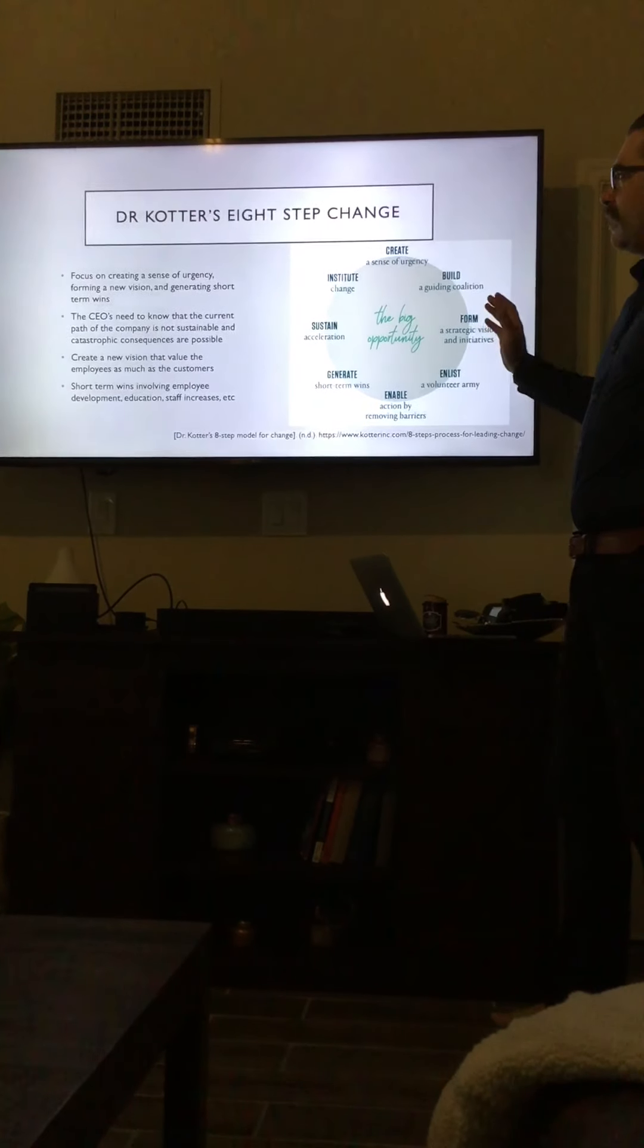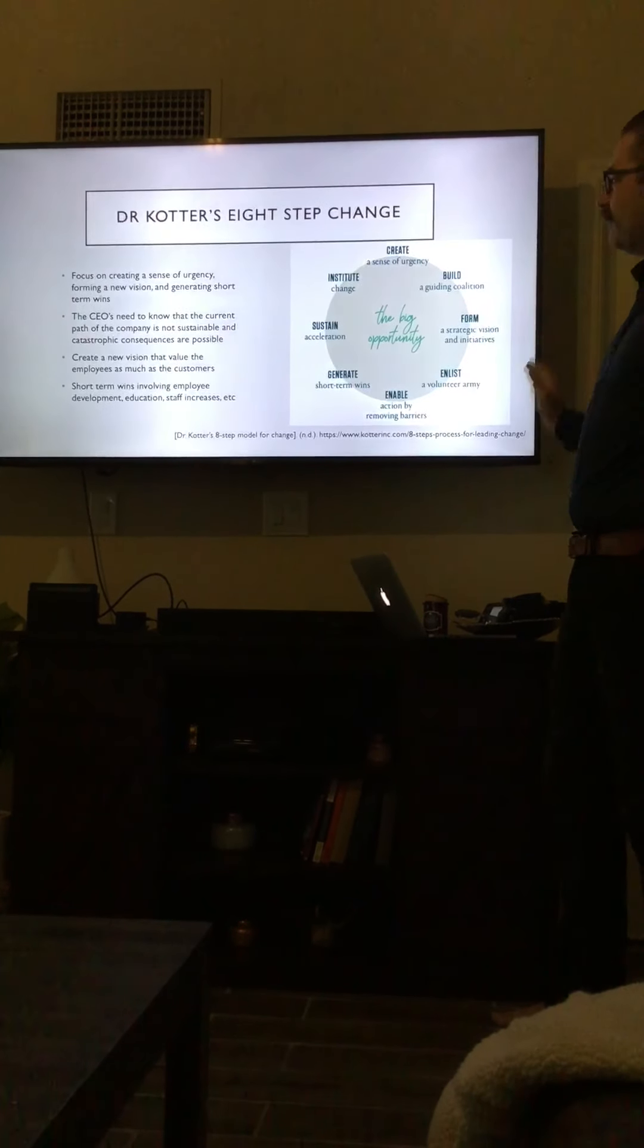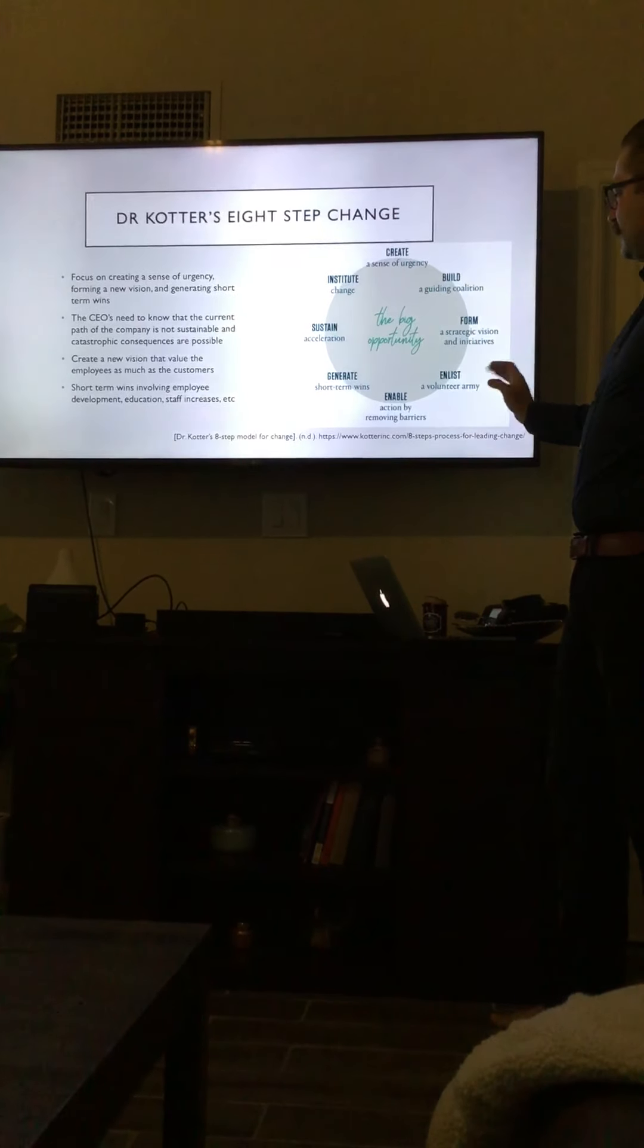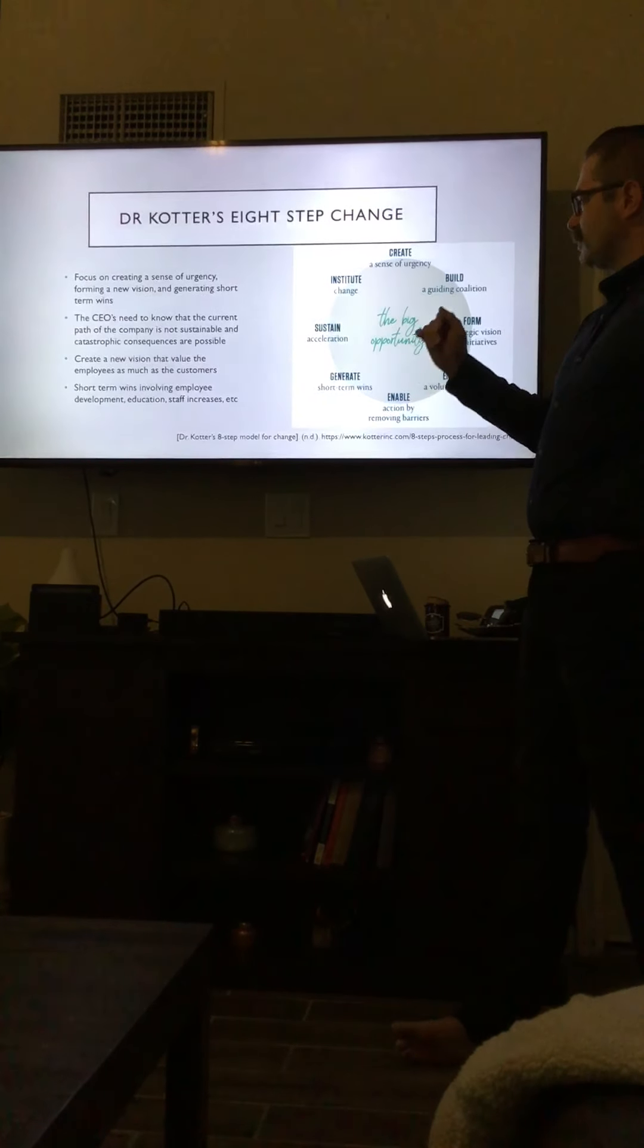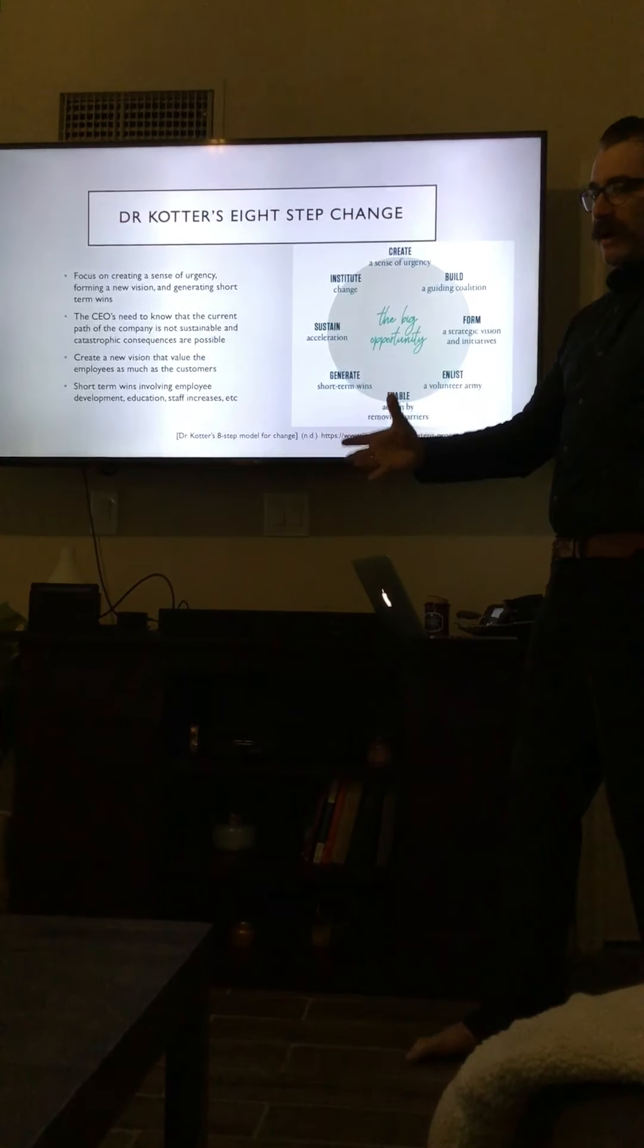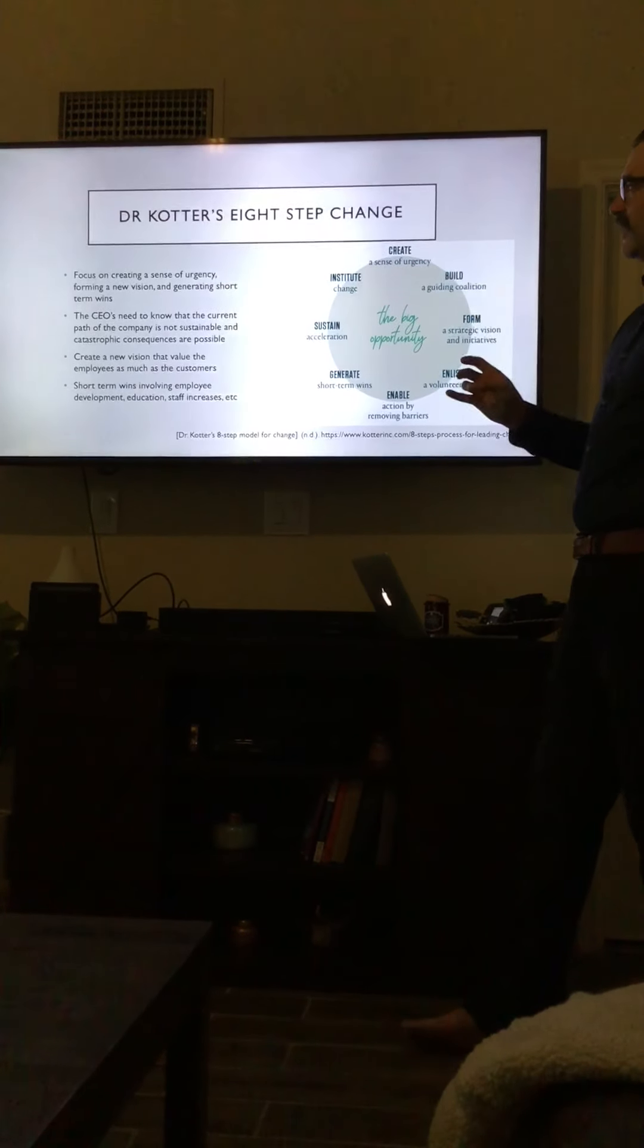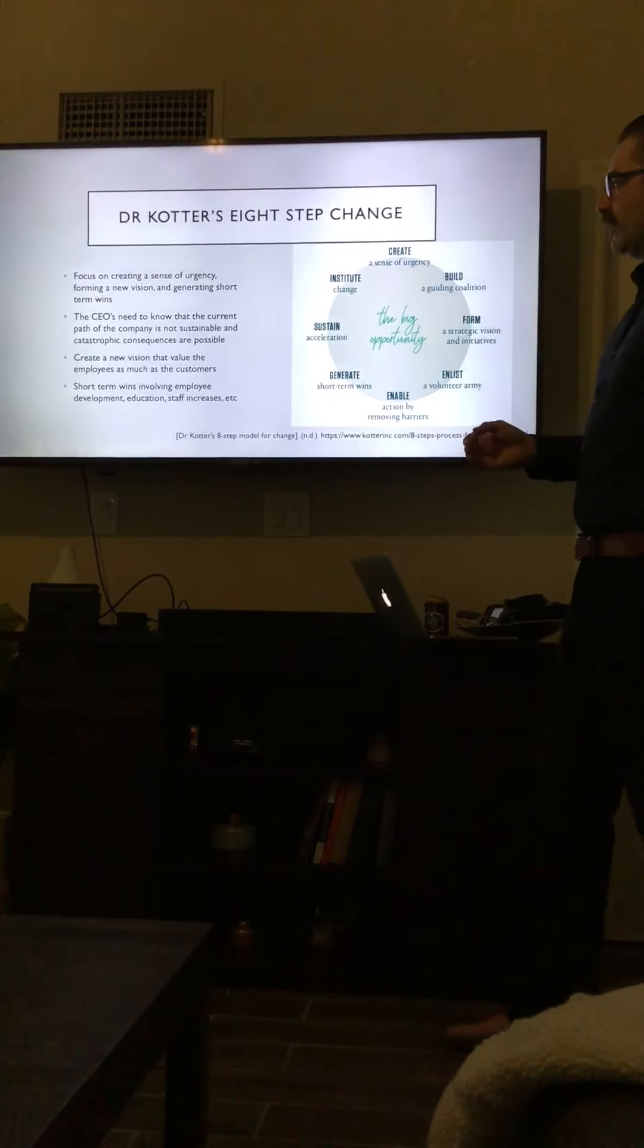This is Dr. Kotter's eight-step change diagram. While all of the steps are important—urgency, building a guiding coalition, forming a vision, enlisting the army, enabling action by removing barriers, generate short-term wins, sustaining acceleration, and instituting change—for the changes that I would like to see with the company, I'm focusing on the sense of urgency, forming a new vision, and generating short-term wins. The other steps, while they're still important, I believe that those ones are the most important.